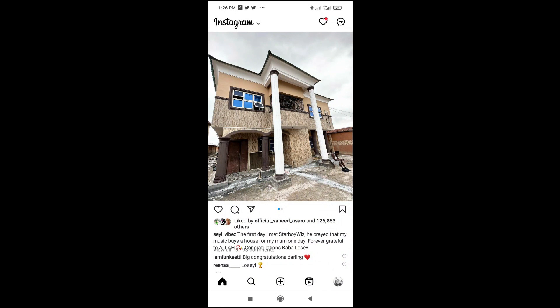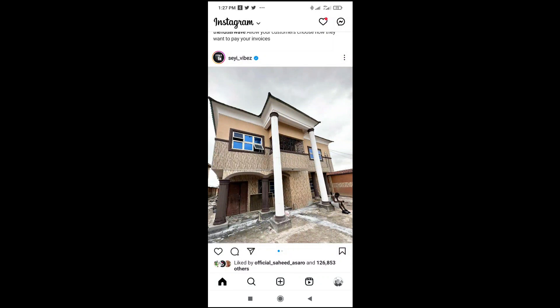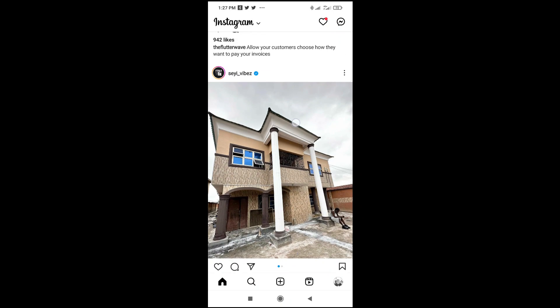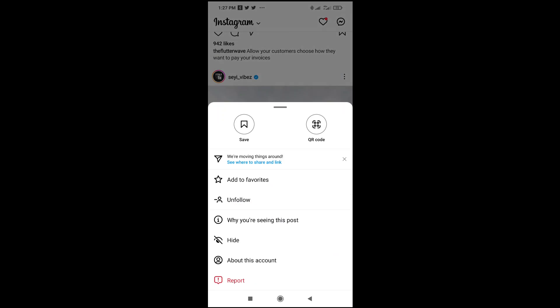Here's the post right here and here's the caption right there. What you have to do is just click on the three dots icon in front of the post. This works for both video, picture, and every other thing.